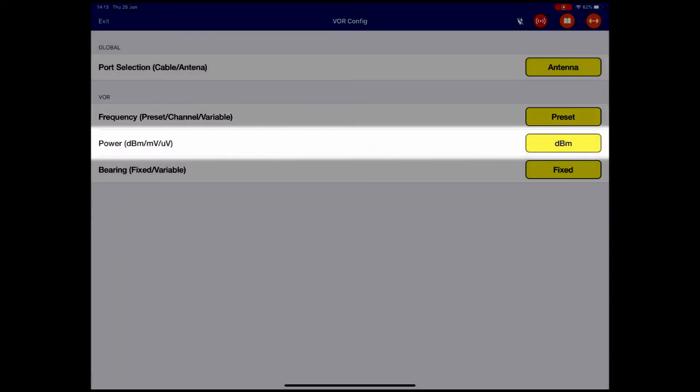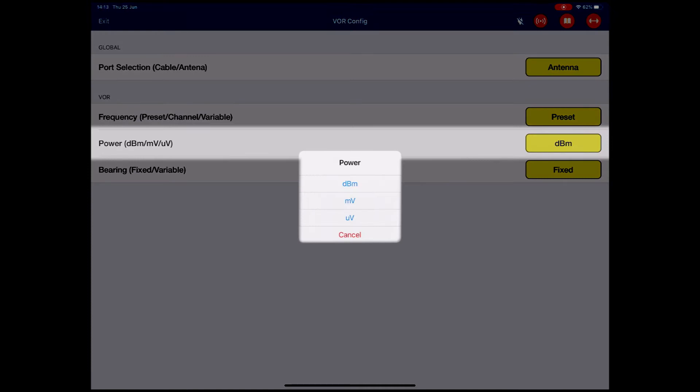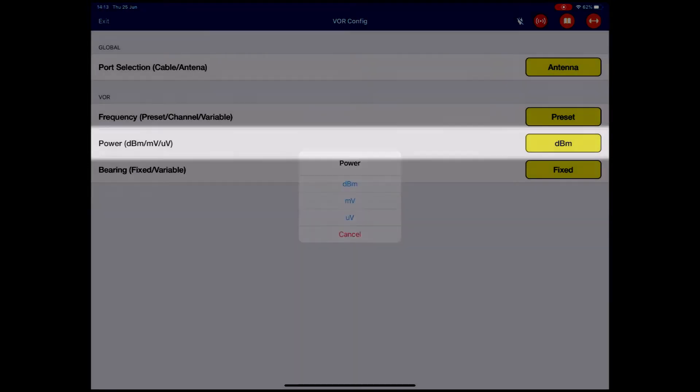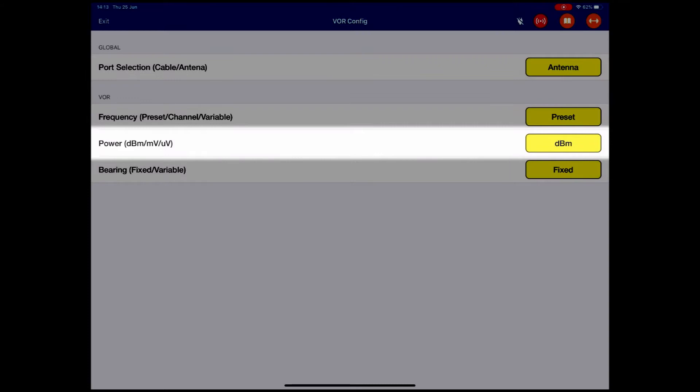Power? Exactly the same. If I press the DBM, I can choose whether it's in millivolts or microvolts or DBM. DBM is the standard, we'll stick with DBM.